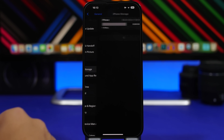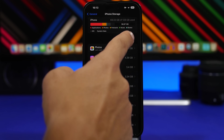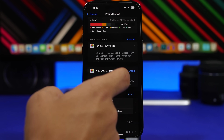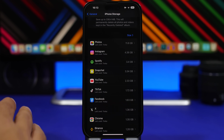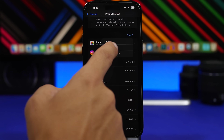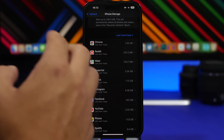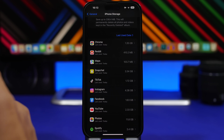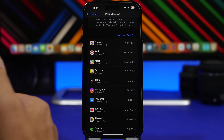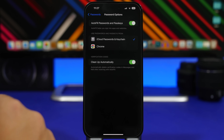iOS 17 allows you to do something cool with storage. Head to Settings, General, then iPhone Storage. With iOS 17 this section changes the way storage is displayed — you can tap there and change sorting to Name or Last Used. That way you can more easily find the apps you're looking for and the apps that are taking the most space on your iPhone.